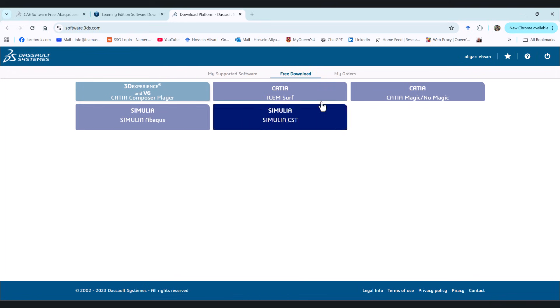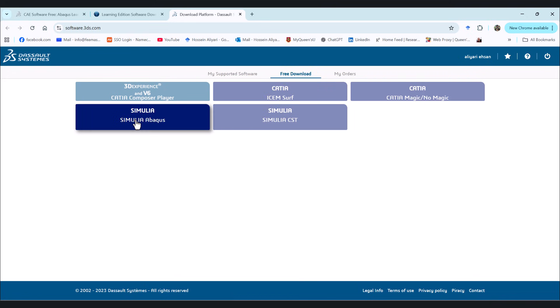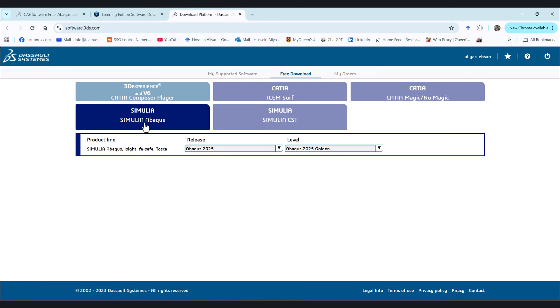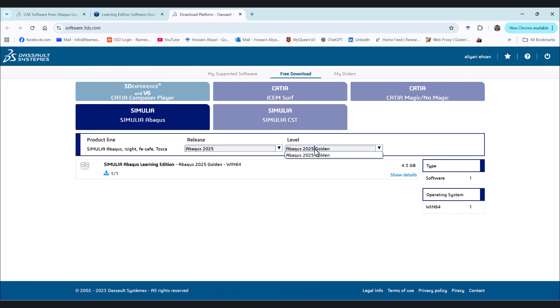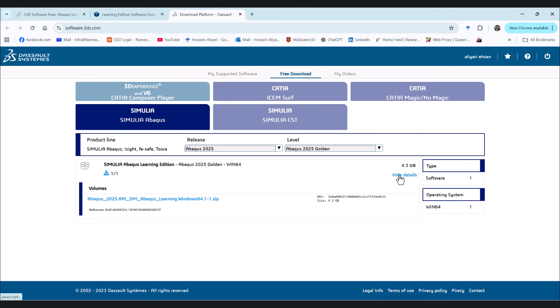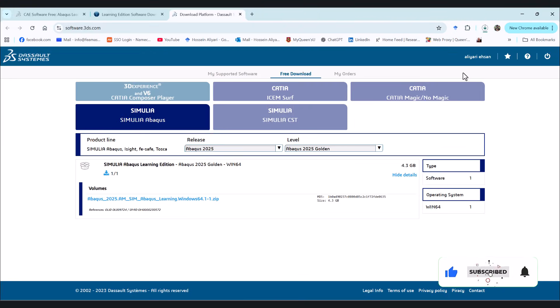Here we have a bunch of different software. And here Similia Abaqus. We have version of 2024 and we have 2025 and we only have this golden version. I assume this is the type. We have windows here, one type of software. So this is basically it. I want to see the show details and click on this one. It tries to download it. So I'm going to hit save and wait for it to be finished.